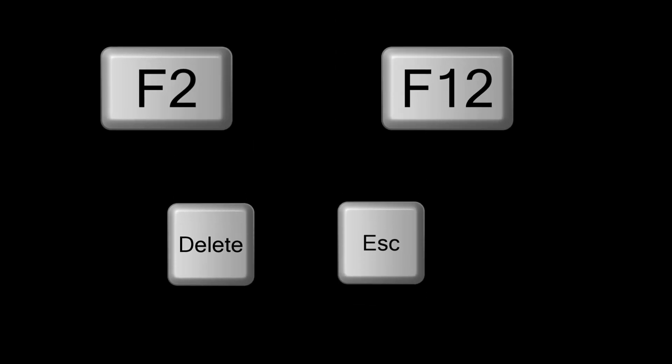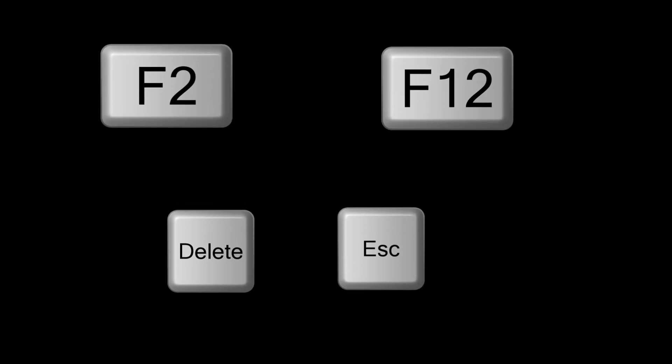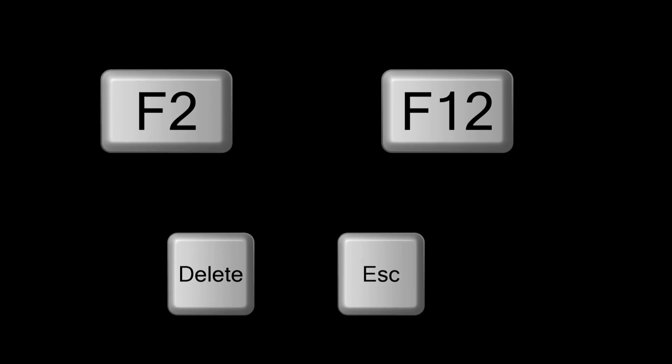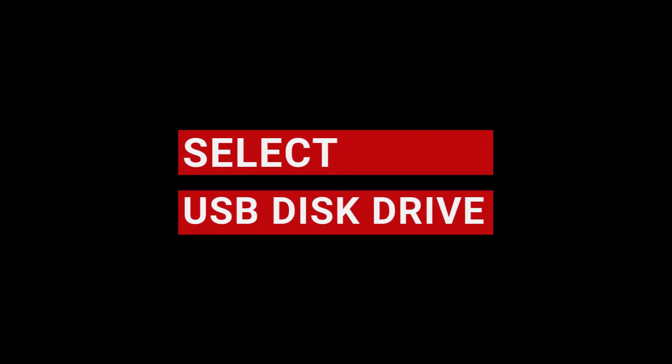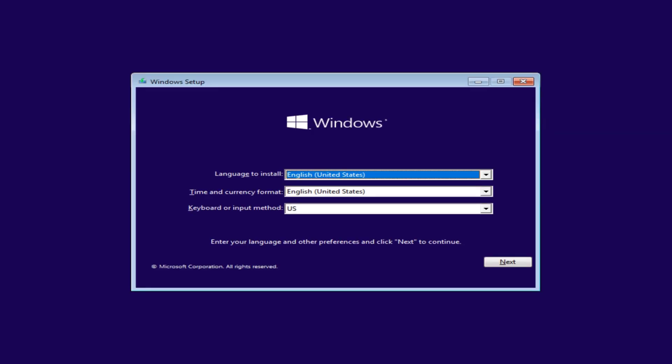To do this, press the boot key, usually F2, F12, Dell, or ESC, during startup to access the BIOS or boot menu. Select your USB drive as the primary boot device. Now, the Windows 10 setup will begin. Follow these steps.